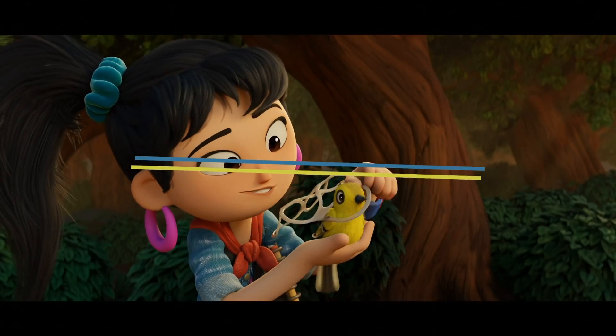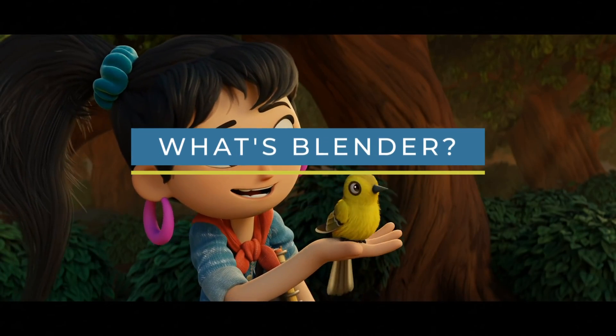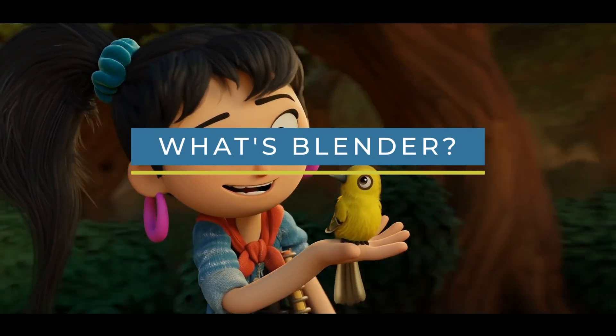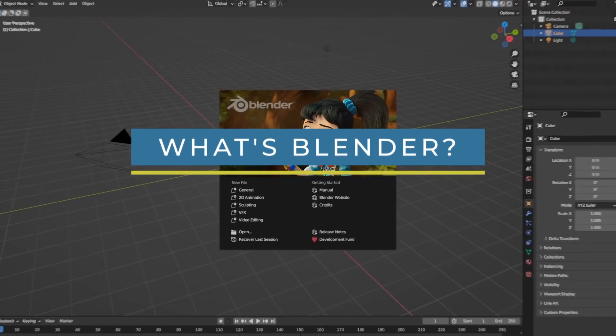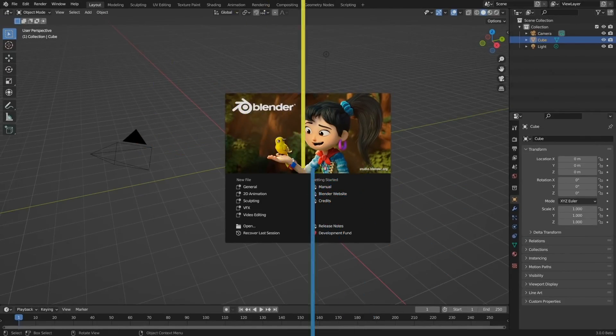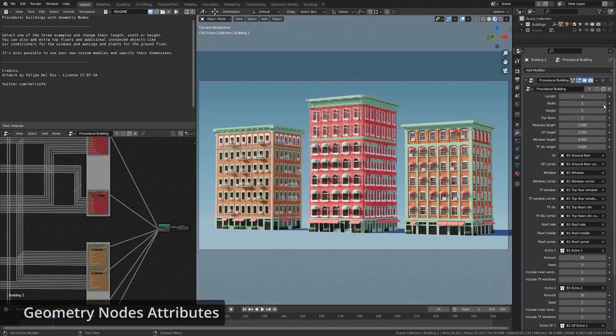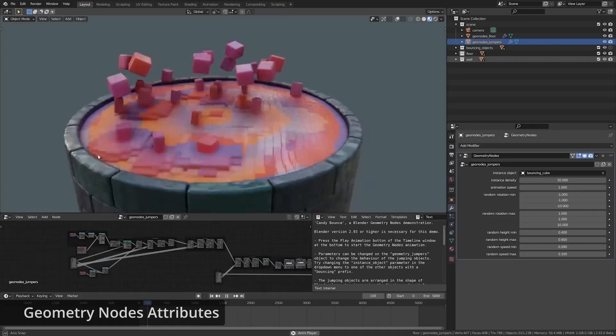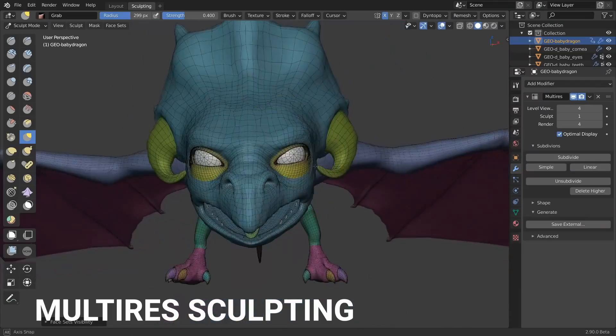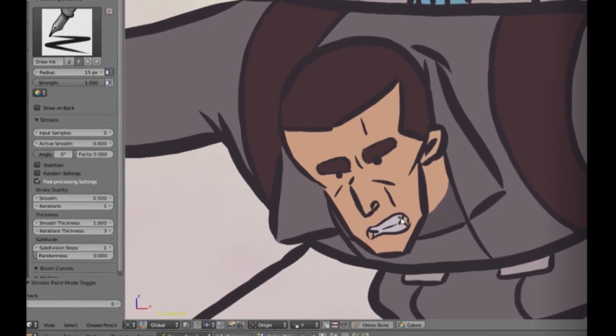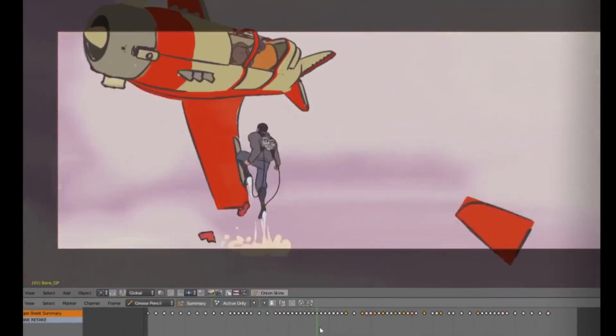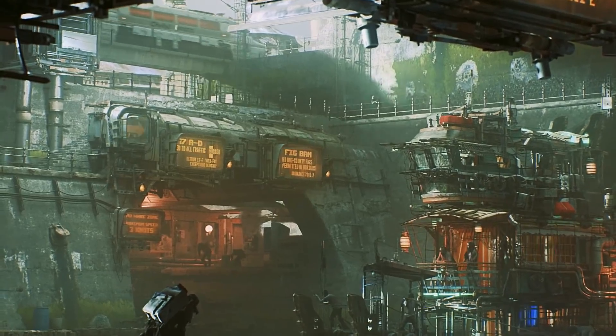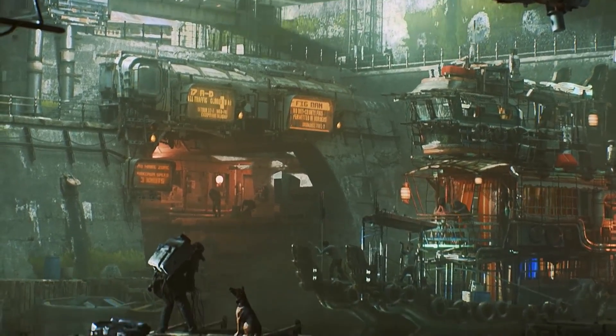First of all, Blender is a free and open source 3D program that is used to make CG art in a variety of kinds ranging from 3D animation, motion graphics, sculpting, 2D frame-by-frame animation, VFX and so on.